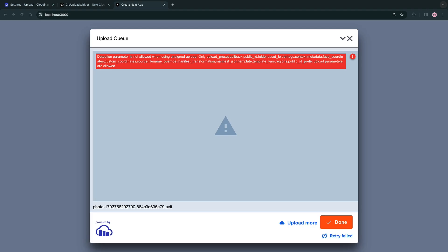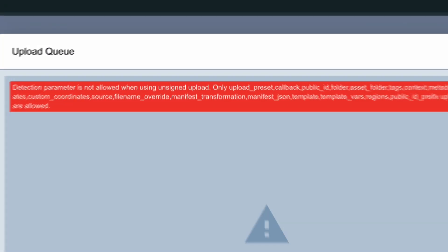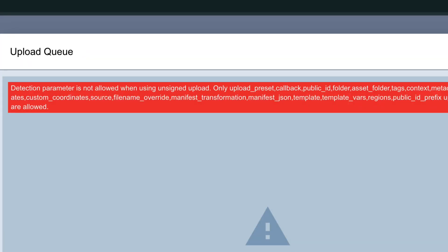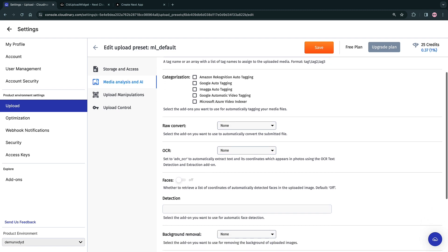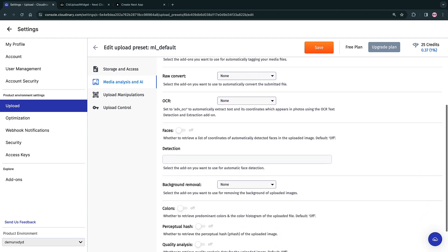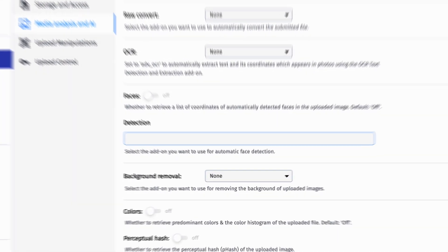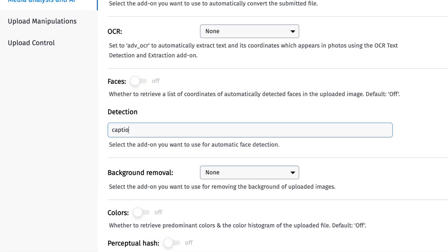Currently, captioning isn't supported in API requests for unsigned uploads. So we can either enable this in the Cloudinary UI as an upload preset by going to the media analysis and AI tab, scrolling down to detection and typing in captioning. Or we can use signed uploads.